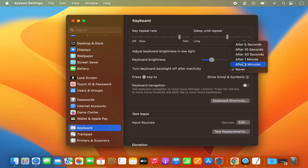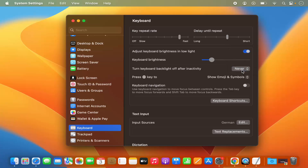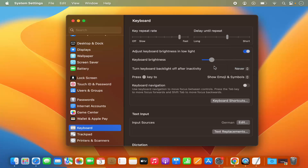If you want to turn the backlight off as soon as you become inactive, choose the smallest time option. If you don't want it to turn off at all, choose the Never option. To turn off keyboard brightness completely, move the scroll bar all the way to the left. To increase the brightness, move it to the right.